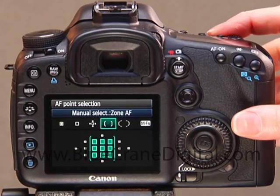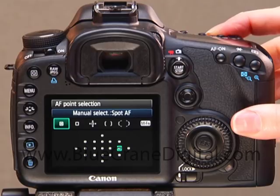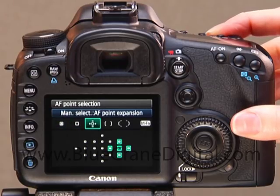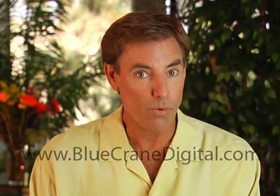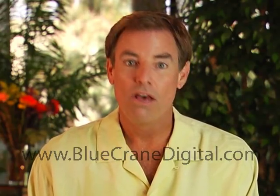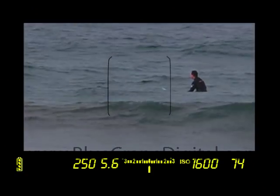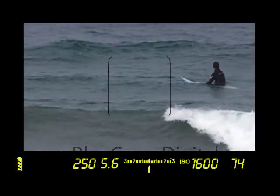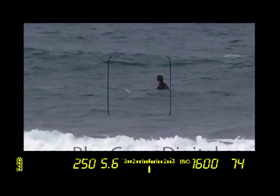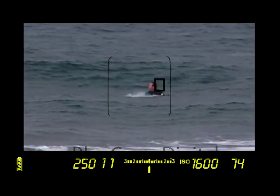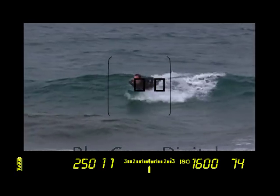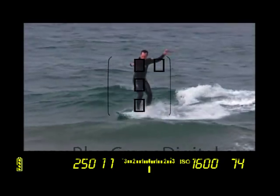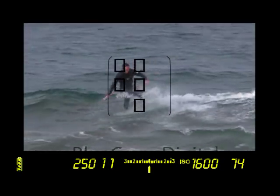Both zone AF and AF point expansion can be useful when you are shooting sports in AI Servo AF. However, the situation will dictate which mode you select. For example, you could choose zone AF for a situation where the camera chooses the focus point within your selected zone. Since there are no other competing subjects, the camera will focus on your subject.